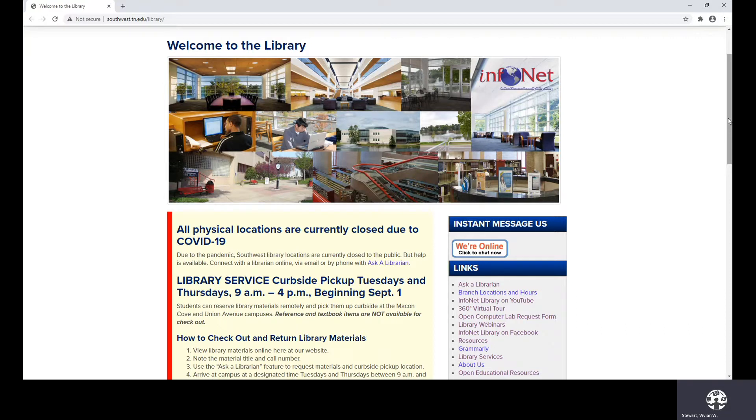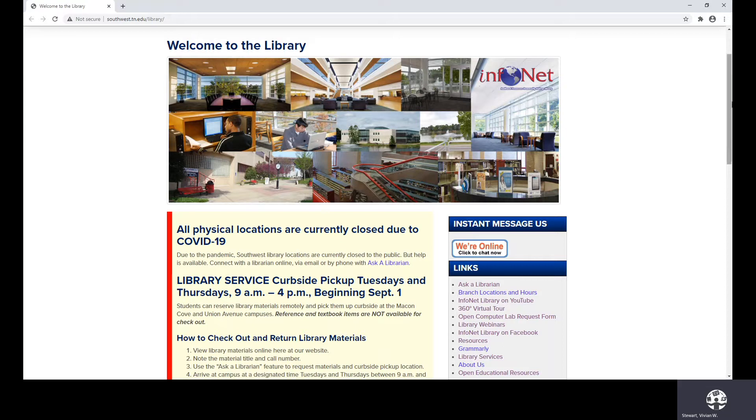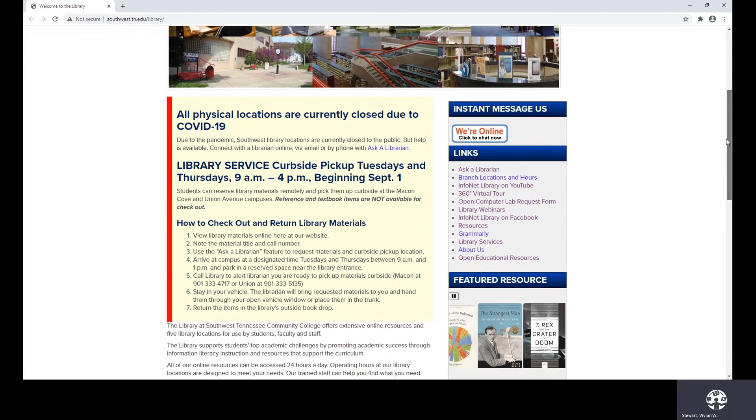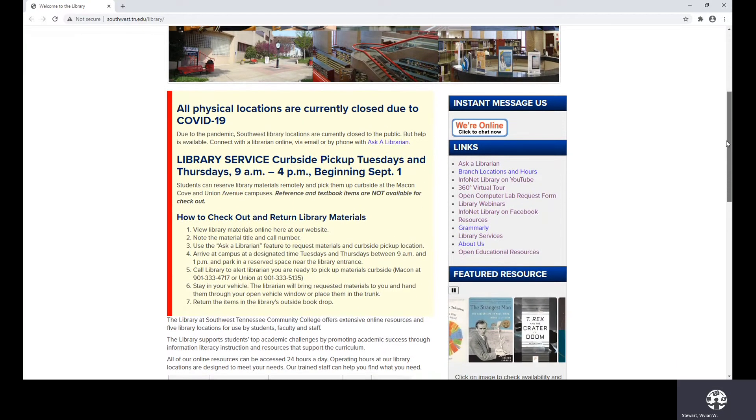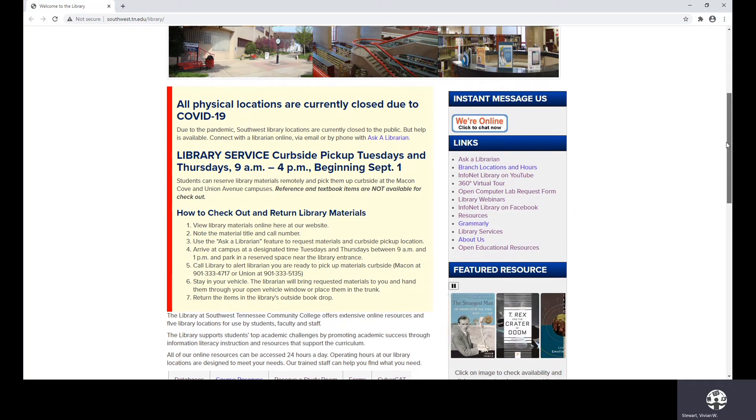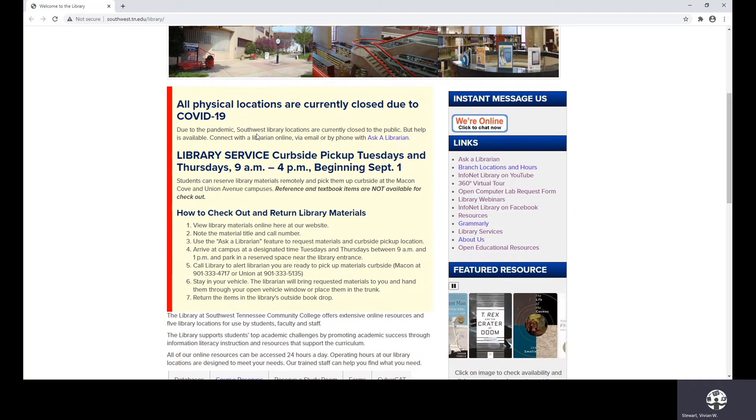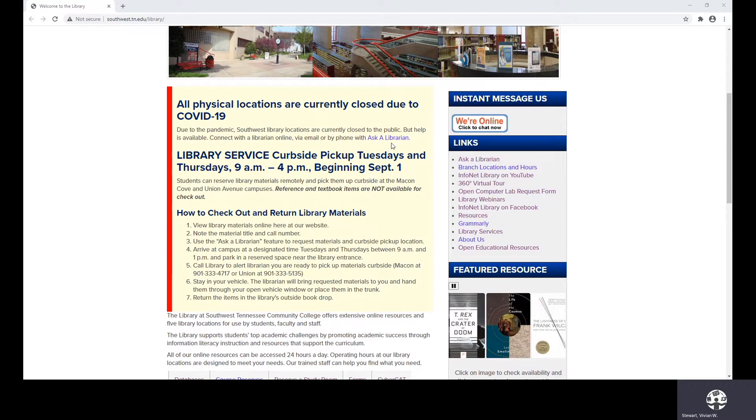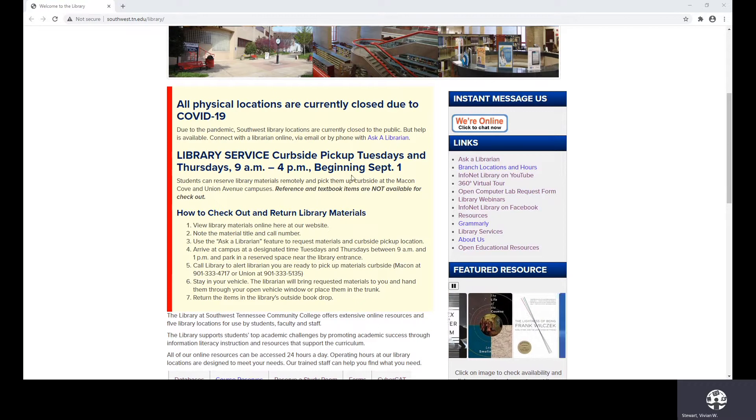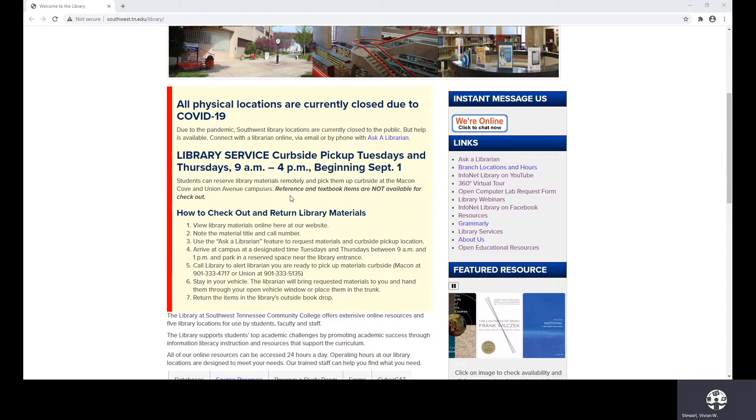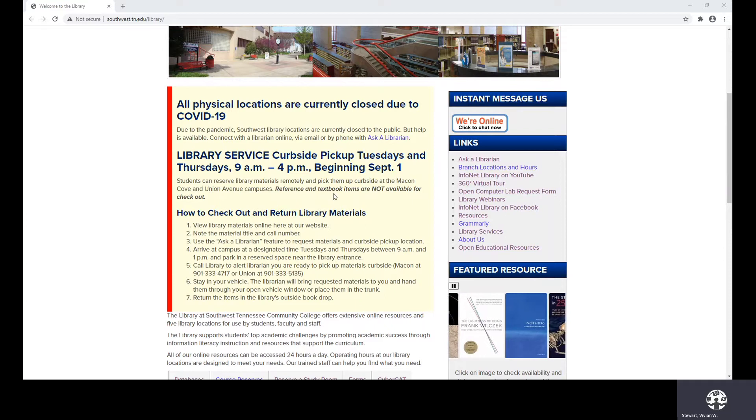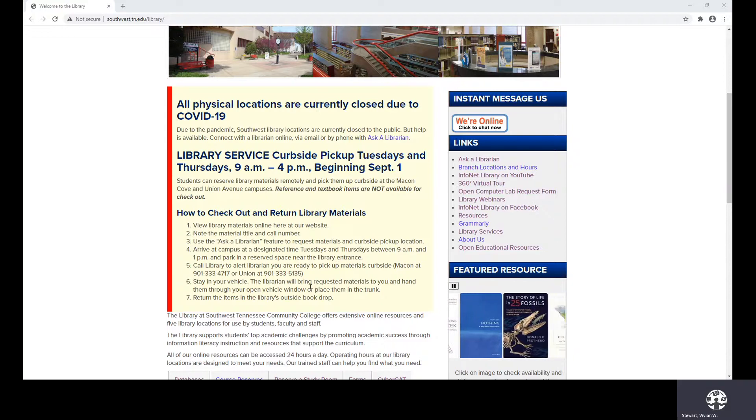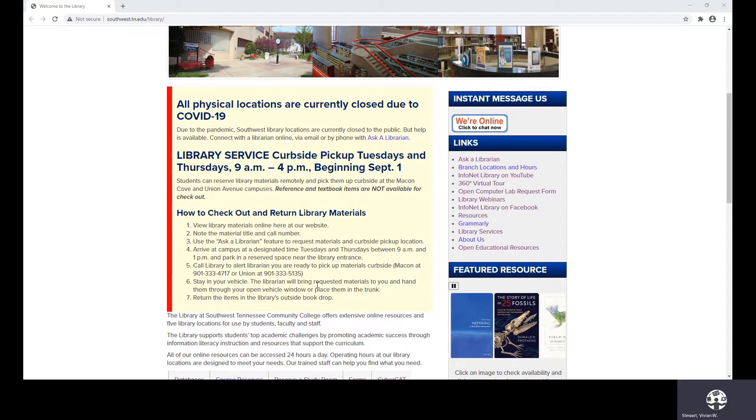I do want you to know, first of all, that we have five locations, and these are photos taken from our campus locations. There are several announcements that you may need to be aware of. The first one is that we are currently closed, but you can contact us through Ask a Librarian. We have started curbside pickup on Tuesdays and Thursdays. This does not include reference books nor textbooks, and then you have the procedure that walks you through how to arrange to check out materials and how to return them.